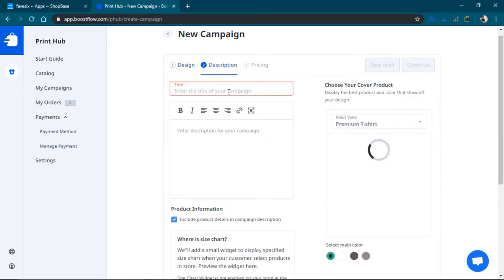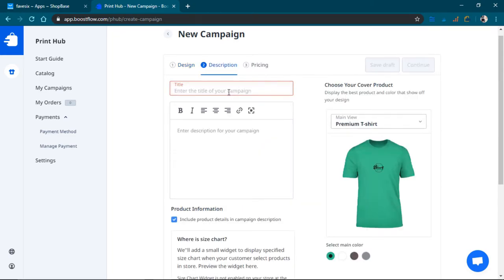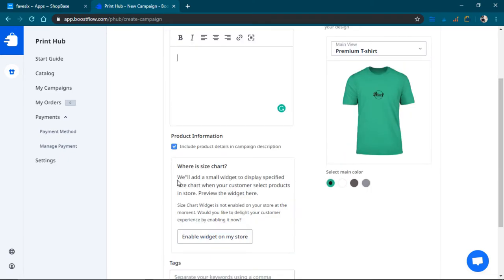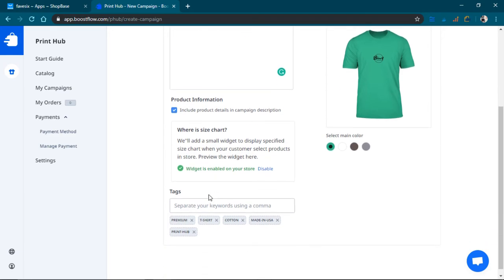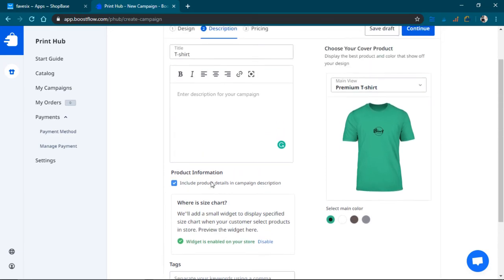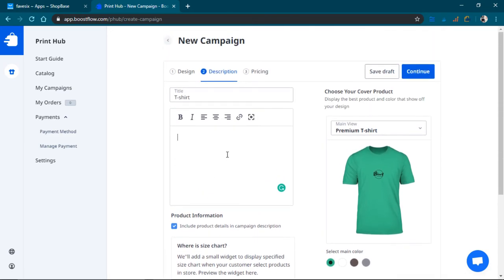Description. I'll just do t-shirt. Where's the size chart? Cool. So I just click on that little widget and then it enables the size chart.